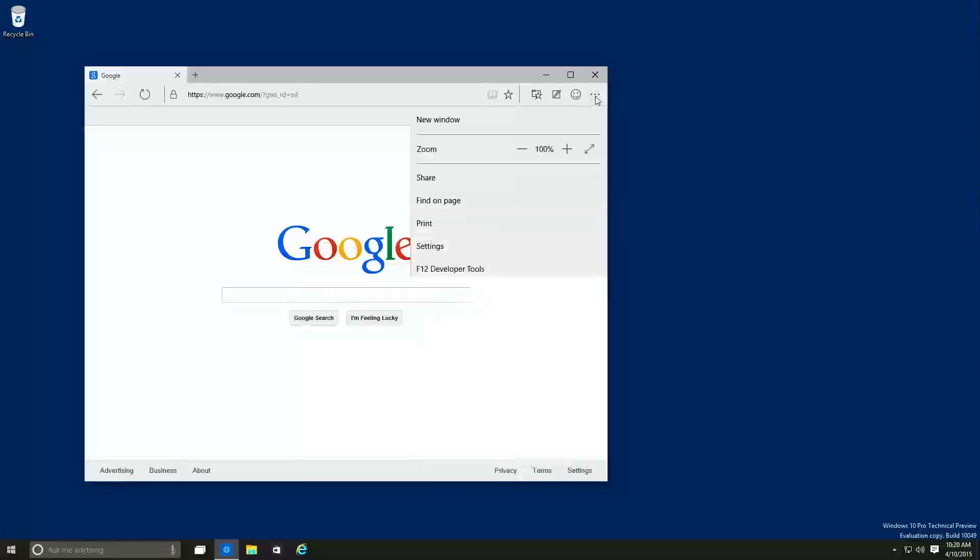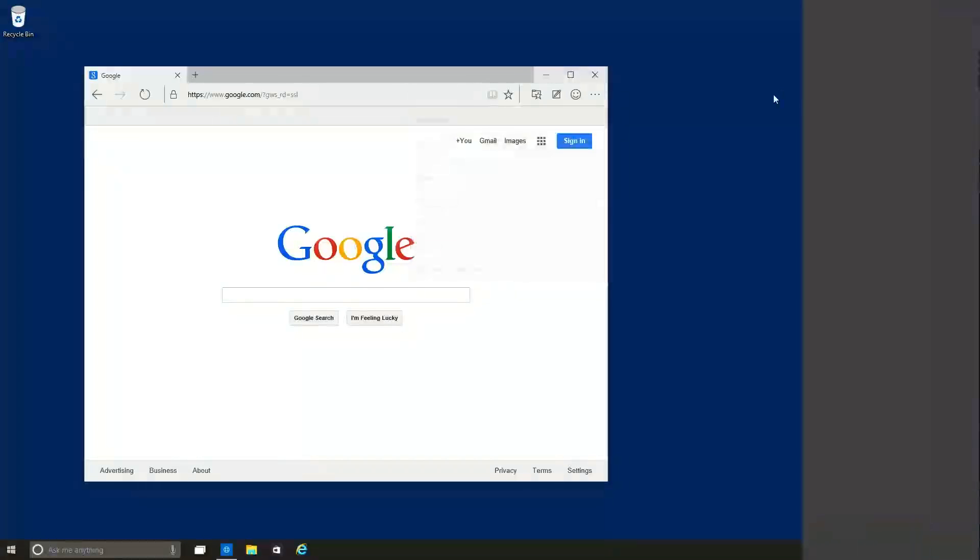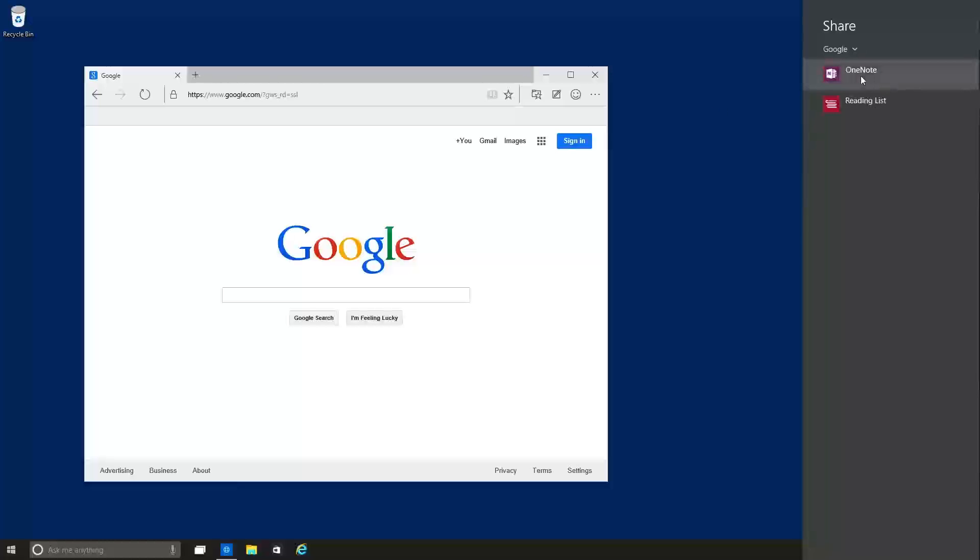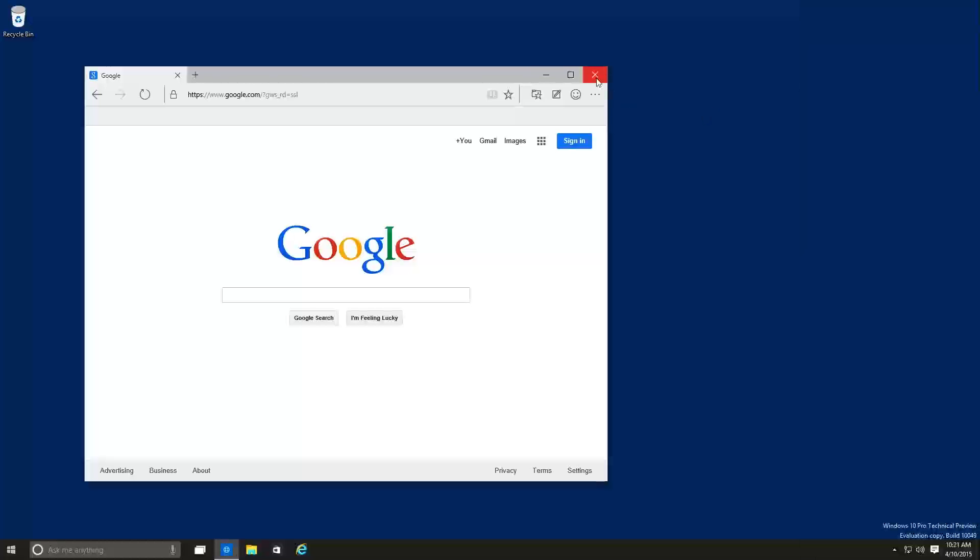Three little arrows right here gives you more options, the same thing, same concept, sharing right here. It's the same thing, you can do a reading list bookmark for later, or add it to your OneNote. And that's it guys. So far, that's the only things I saw on the new build, which is 149.